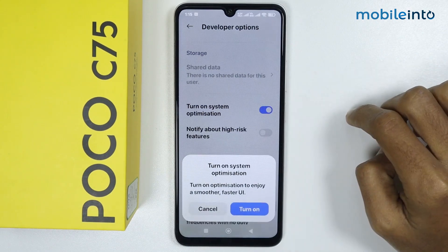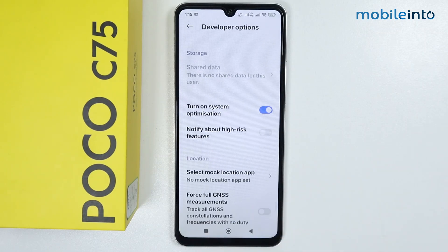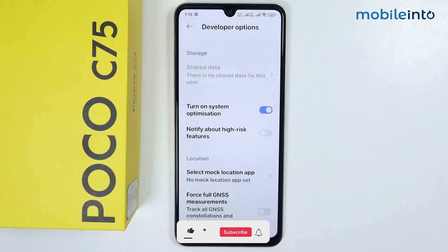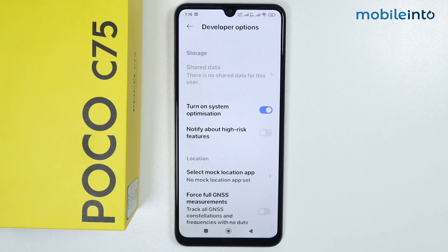To turn system optimization back on, just enable this option, then tap on Turn On. And this is how you can turn on and off MIUI optimization or system optimization on any Poco phone.